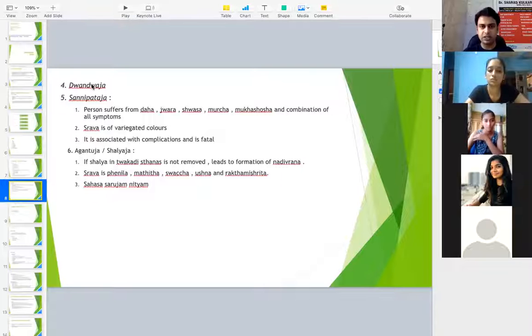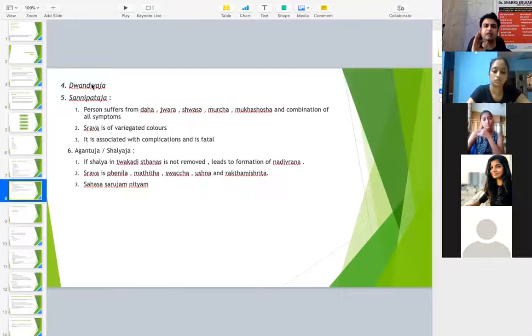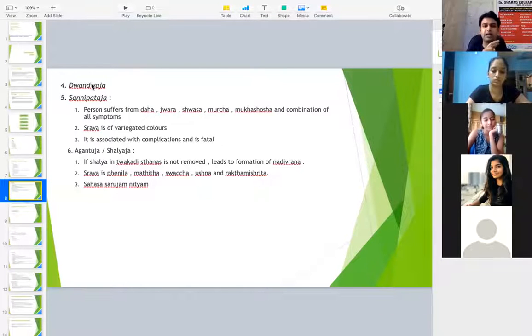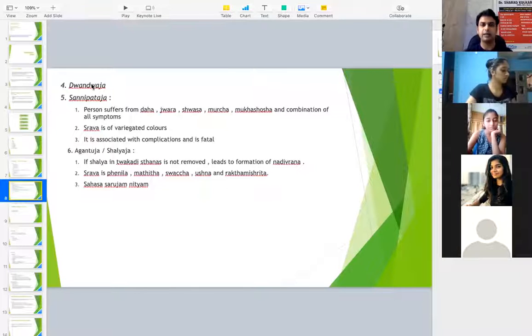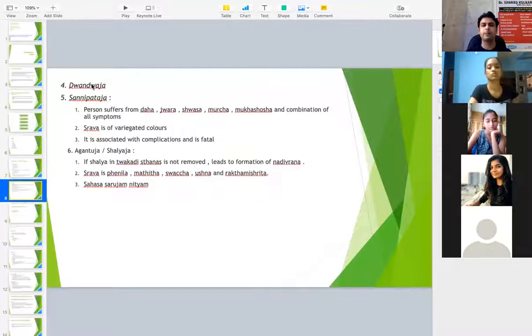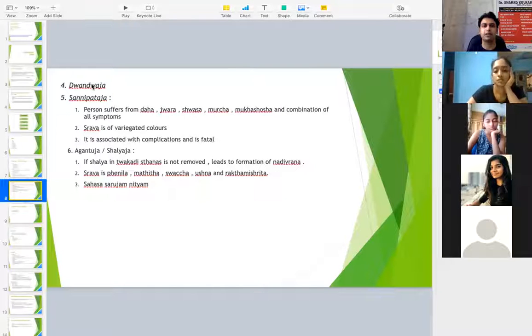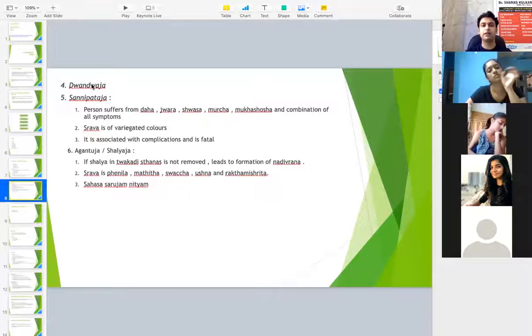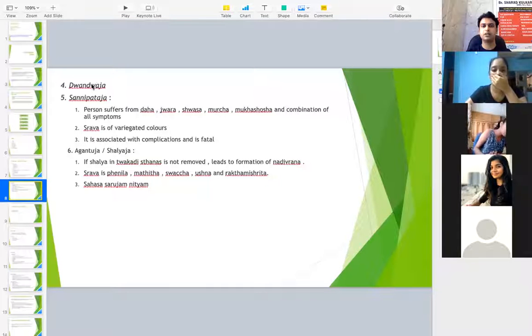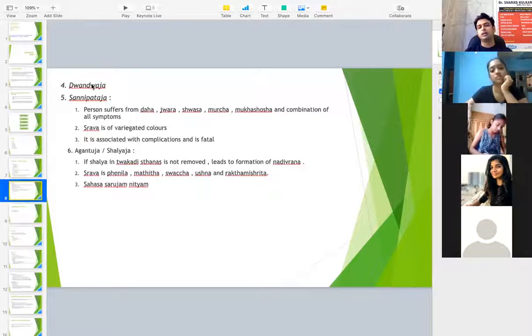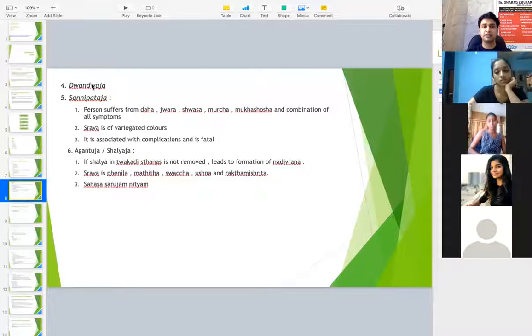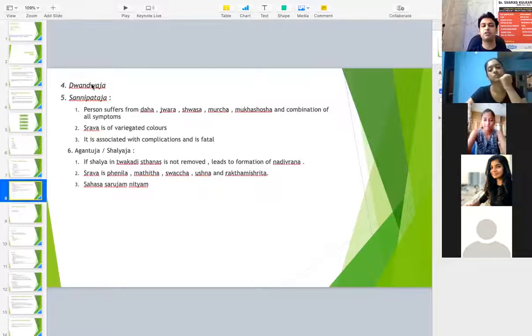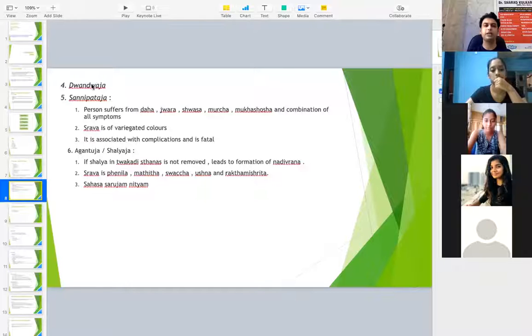Now when it comes to Dvandvaja Nadi Vrana, that is Vata Pitta, Pitta Kapha and Vata Kapha, or Vata Pitta, Vata Kapha and Pitta Kapha, the features would be combined. It will have combined features. This is a very important topic for your exam. You may get this in the long essay also sometimes because there is lots of scope in this. Going ahead in the treatment part, we will also be dealing with Kshara Sutra, which is one of the treatment for Shalyaja Nadi Vrana, that is pilonidal sinus, which can be claimed as pilonidal sinus. So Vata Pitta is the mixture of two doshas and the features will also be mixed.